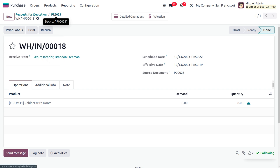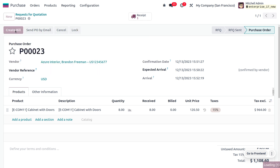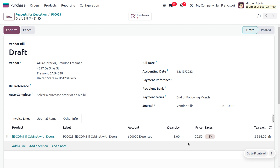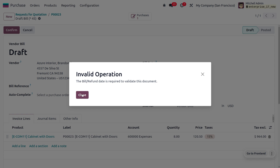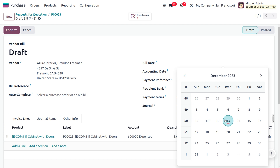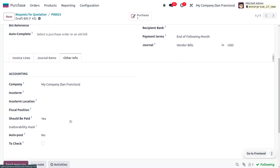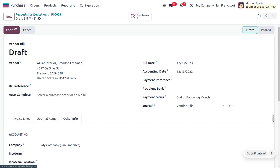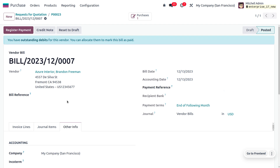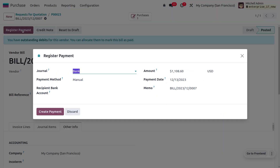Let's move to the purchase order and create the bill. The demanded quantity was eight, the received quantity is eight, and the quantity we are going to bill is also eight. Confirm the order — make sure to set the bill date, which is mandatory. Under 'Other Info,' you can see that Odoo automatically sets the three-way matching status to 'Yes' because all key documents match. We can now create the payment.